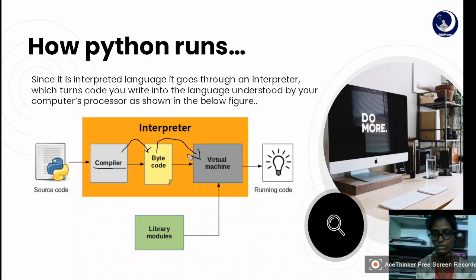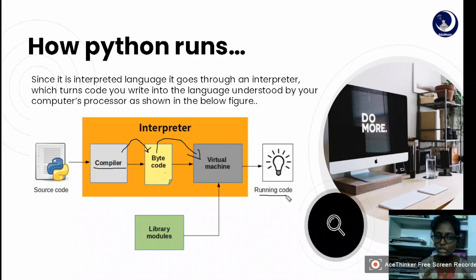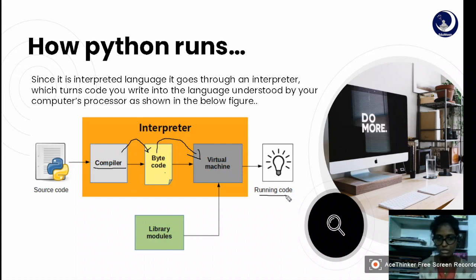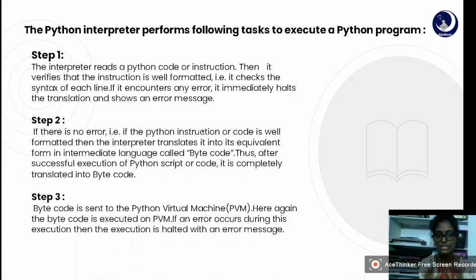The bytecode is created and executed in the Python Virtual Machine, where our whole code gets executed and we get our output. The reason for using an interpreter is that it provides portability to our code — it can be implemented on any operating system, irrespective of its platform. That is why we use an interpreter for Python.